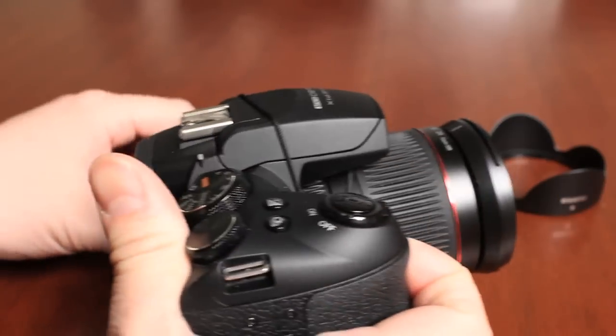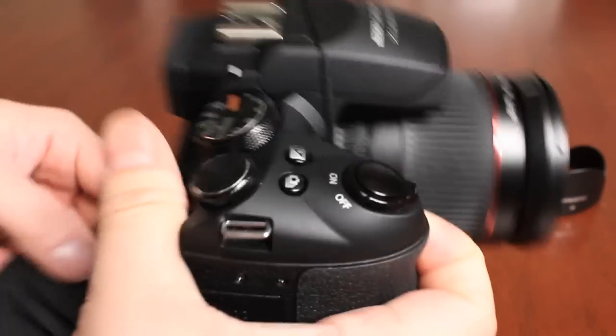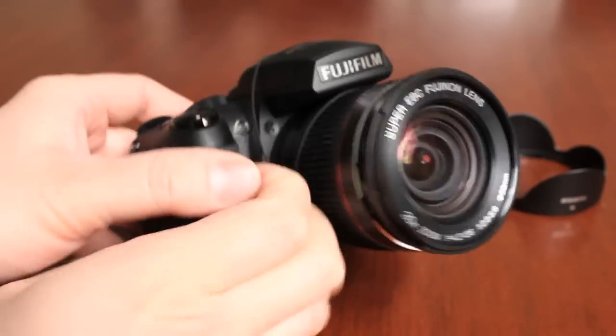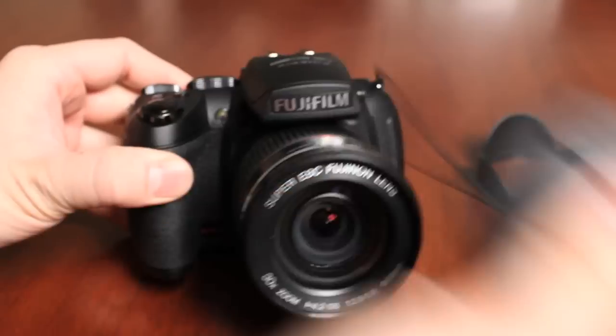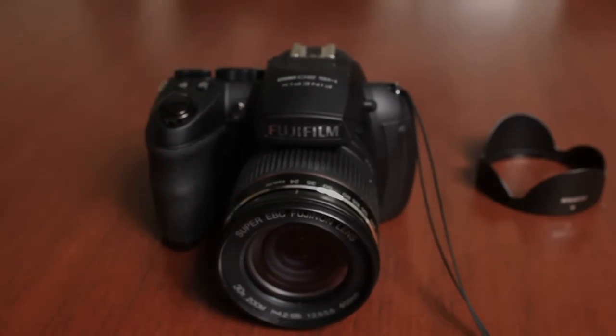So that's just a quick look at the HS20 on how to get this camera up and running for the very first time.